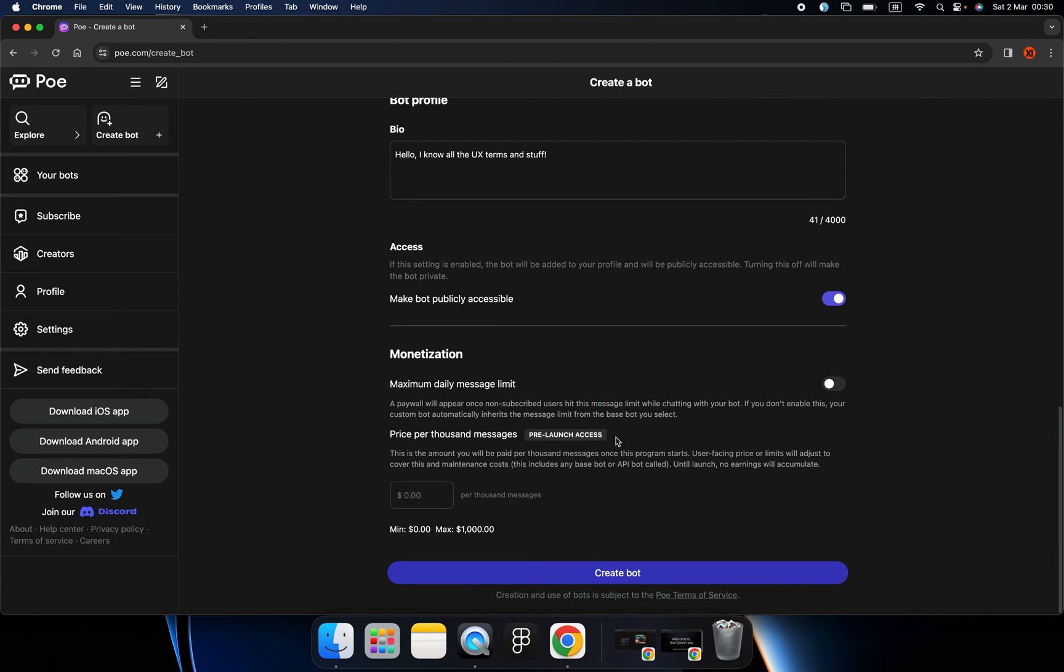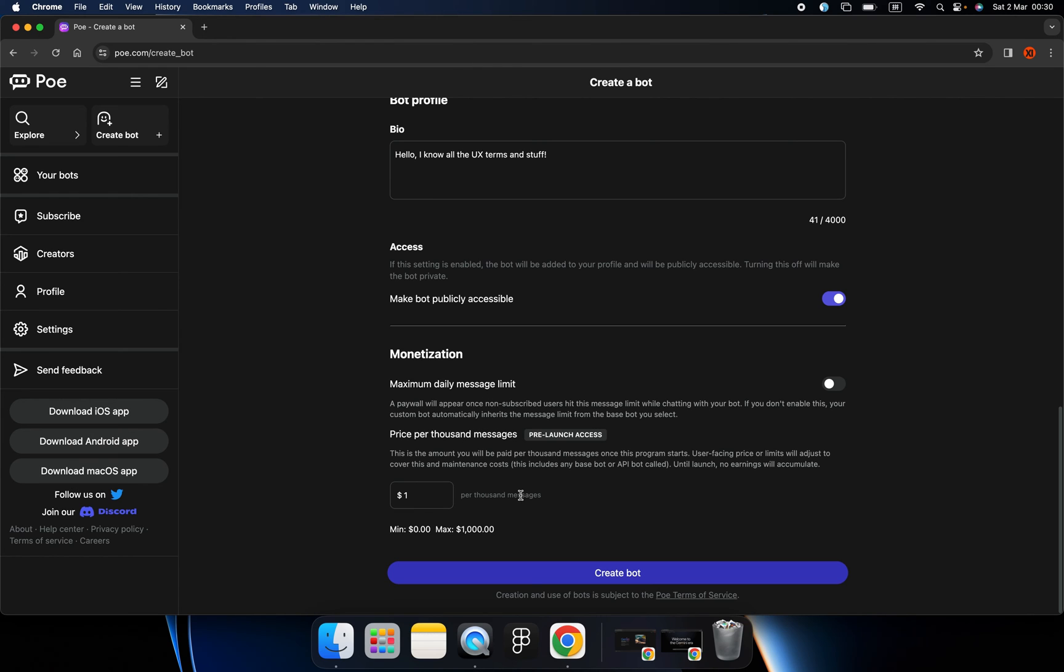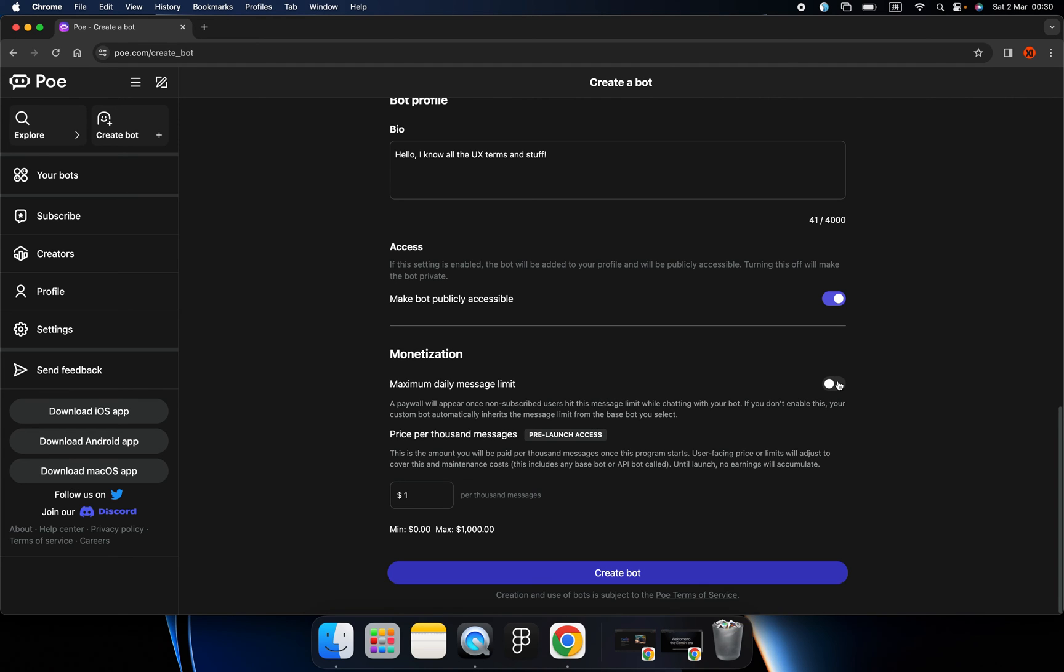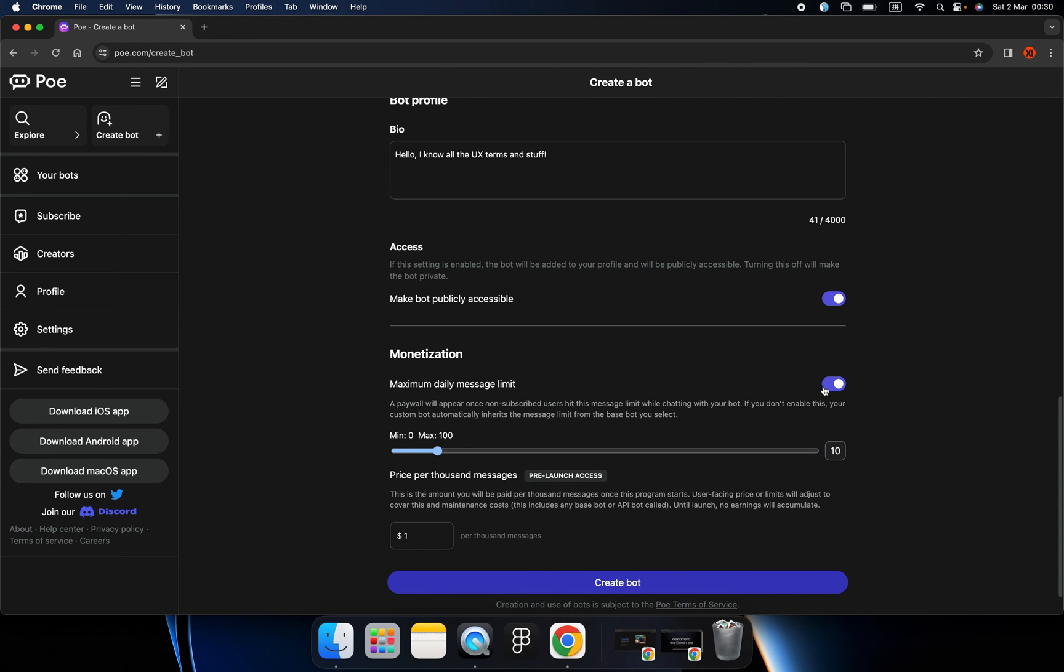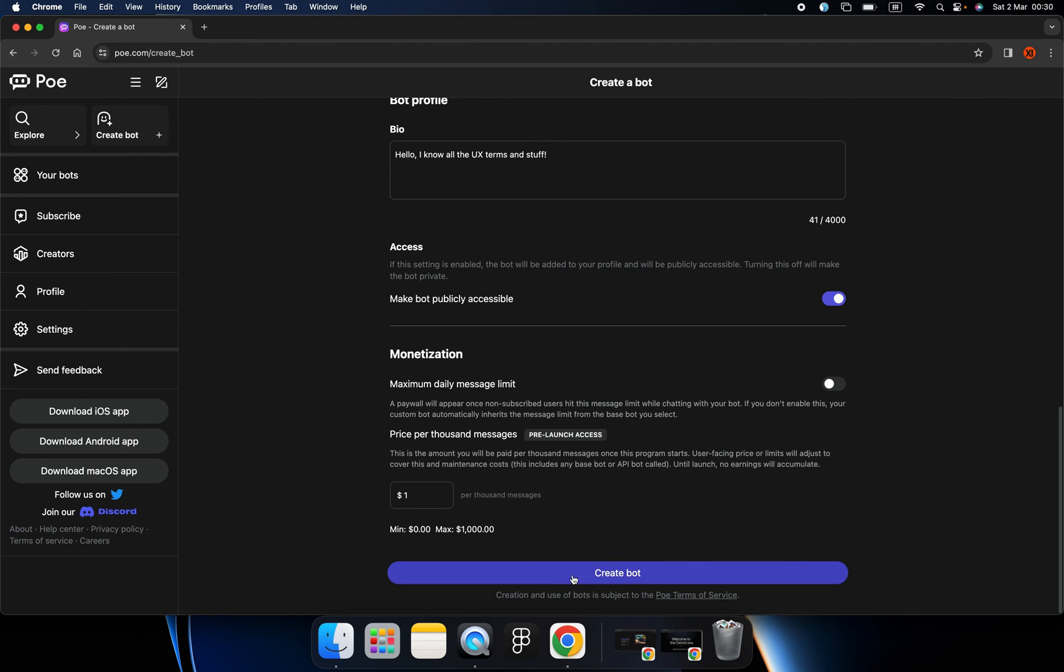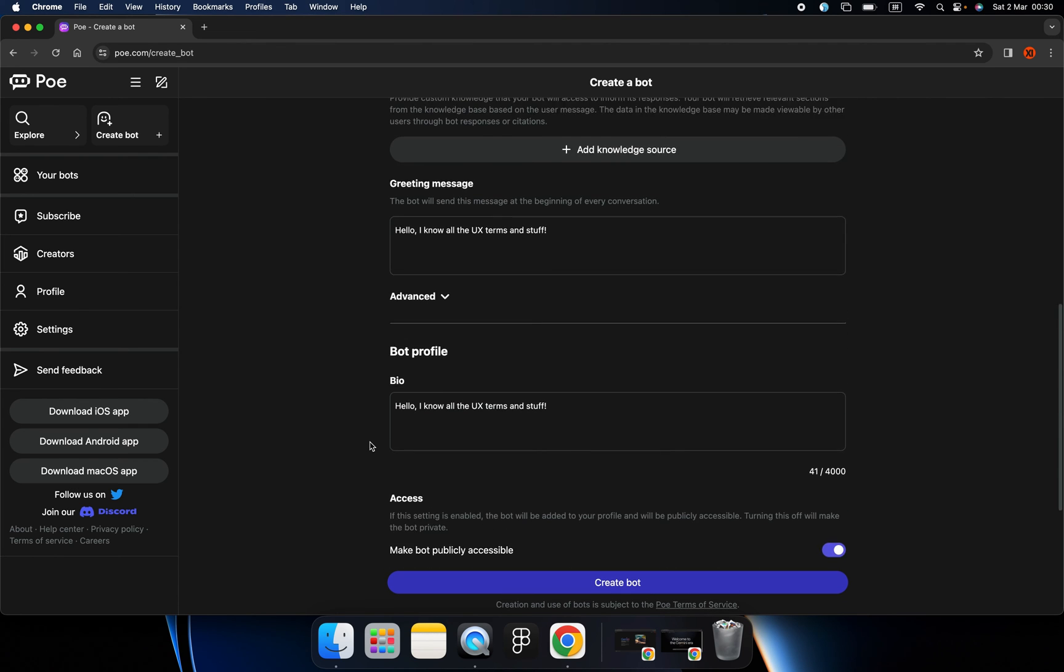And then let's talk about the money. We can type in the amount that will charge people for a thousand messages. So if someone talks to your bot for a thousand times, they will be charged one dollar.